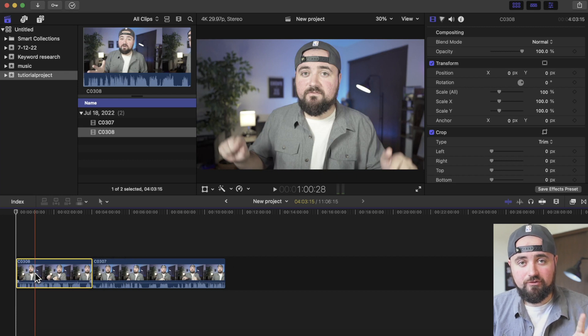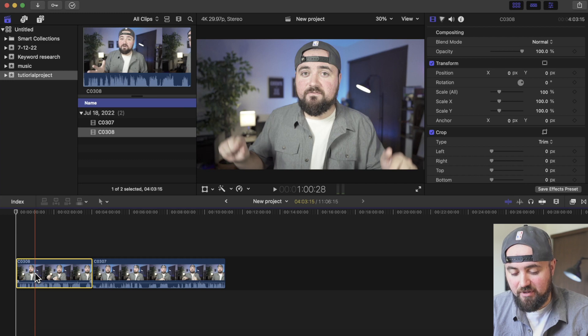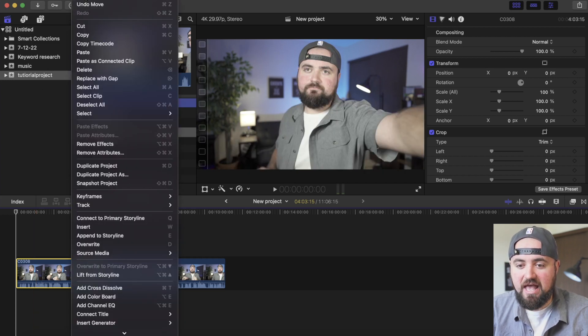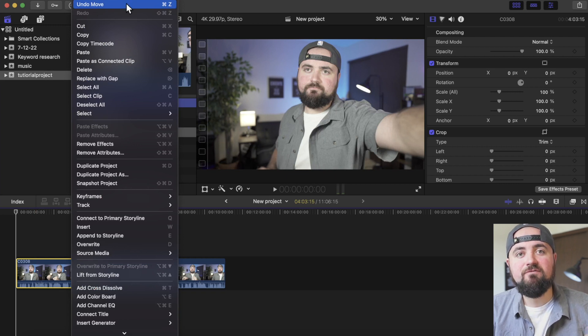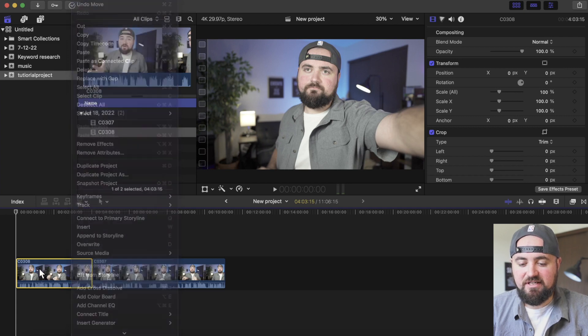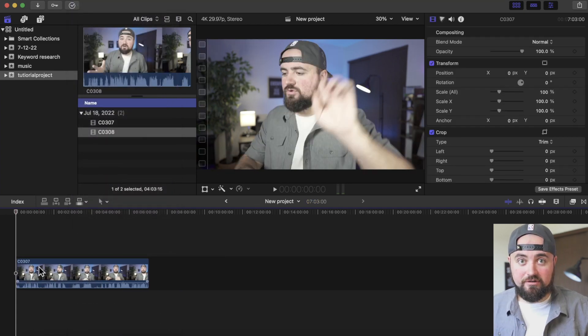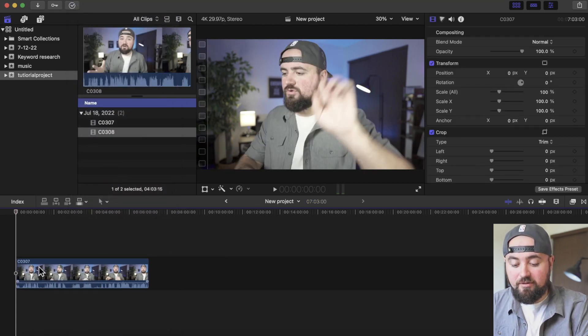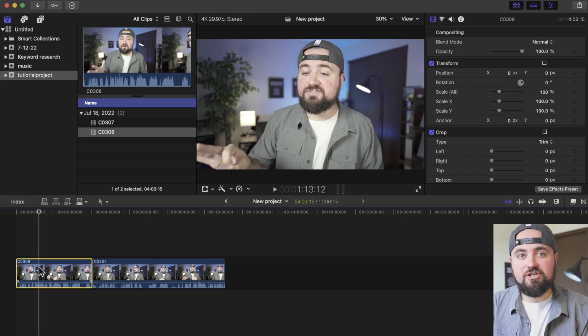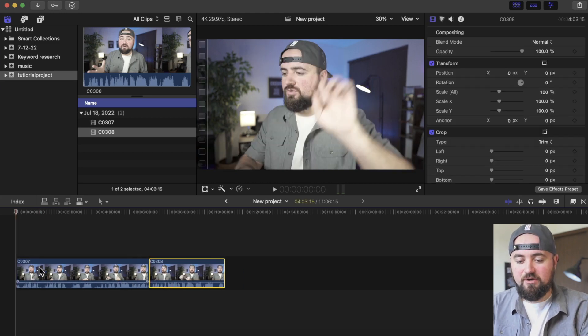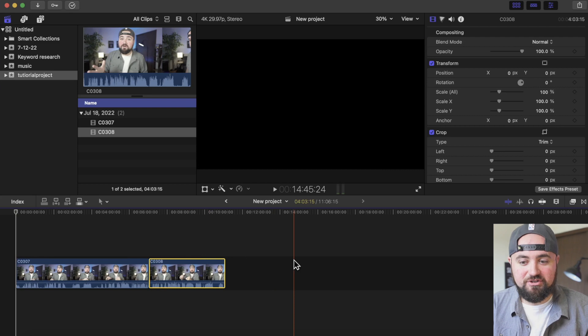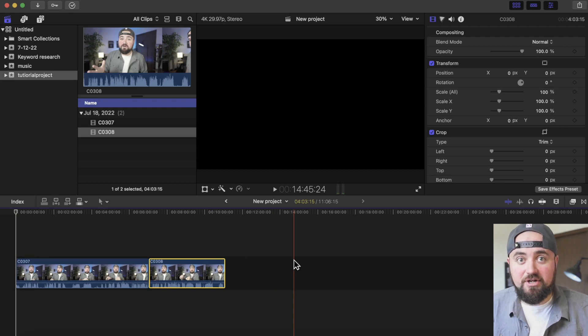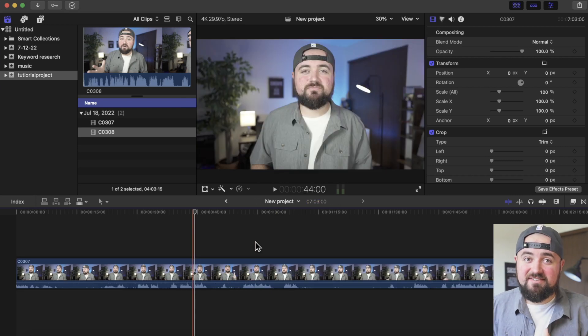One useful feature is using something called Command Z, which is the Command button and the Z button. You can also always go up to Edit and do Undo Move, which you can see the Command Z here, but that'll reverse any mistakes you make. So let's say I accidentally clicked the Delete button, and it's gone. I can click Command Z, and it reverses that action. I can do it one more time, and it rearranged it back to where it originally was. So having that Backup button, super useful, especially if you're brand new to editing.